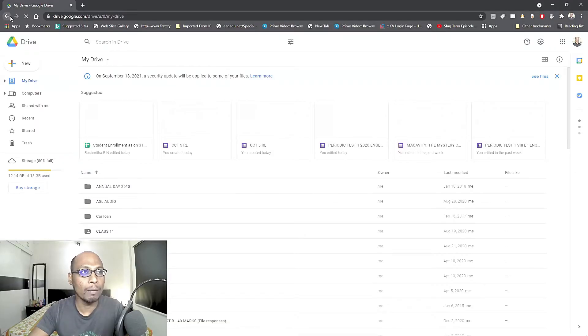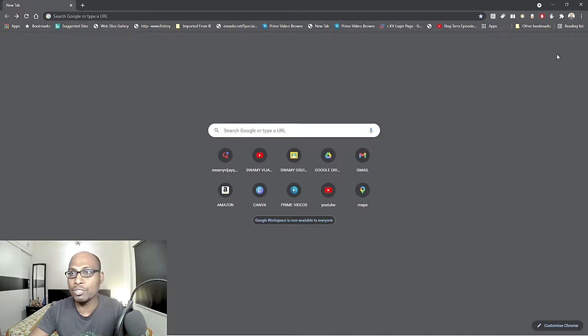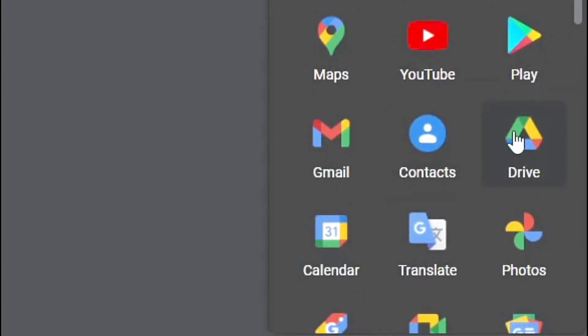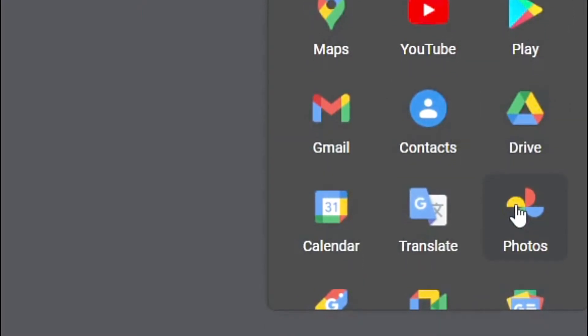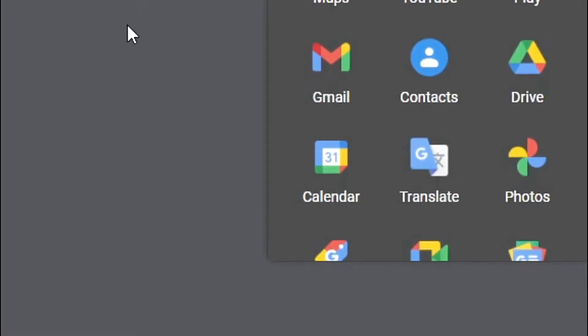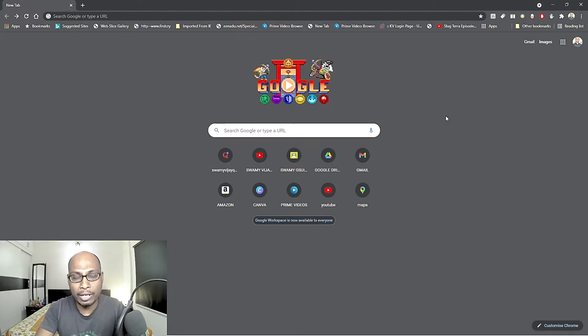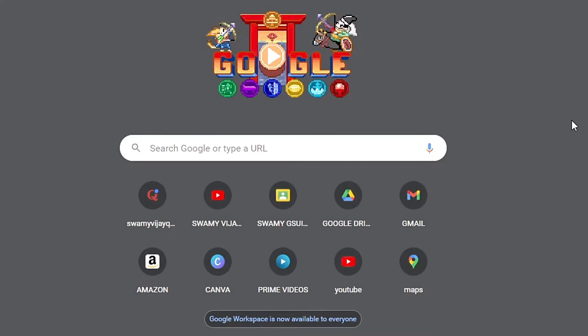Instead of opening apps and searching through everything — because as I mentioned, instead of opening Drive you might open Photos and create problems during an online meeting — you can organize all the important shortcuts like Gmail, Google Drive, Maps, Amazon, whatever you want. You can add any shortcut you need.